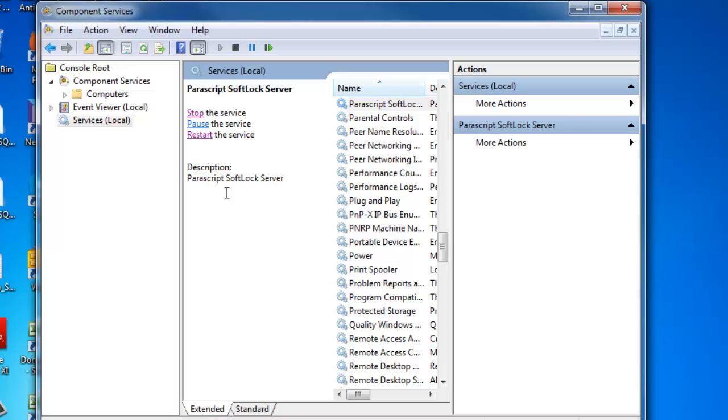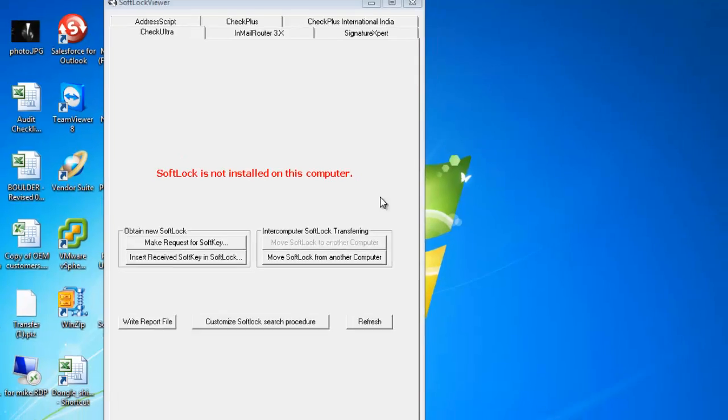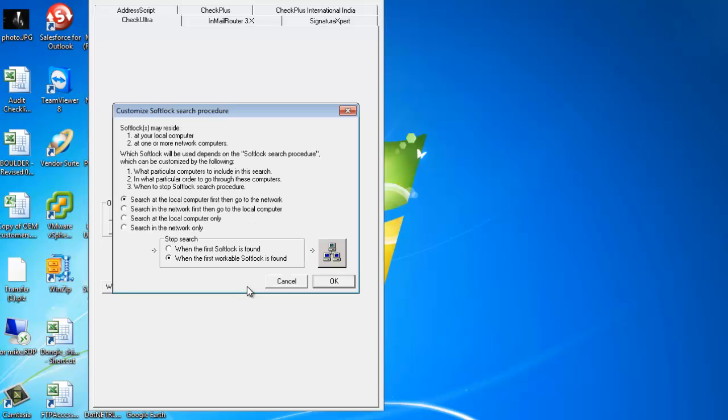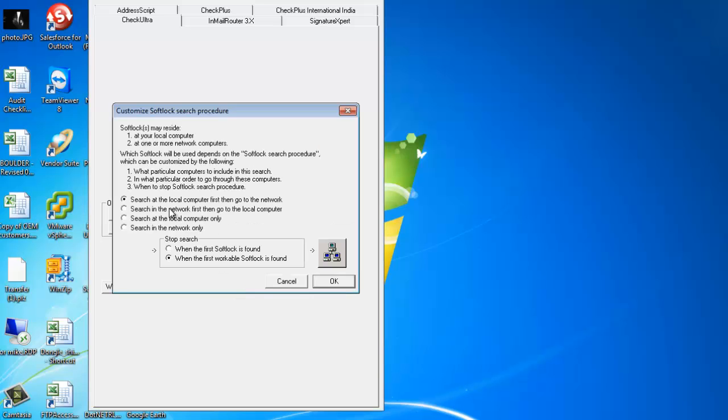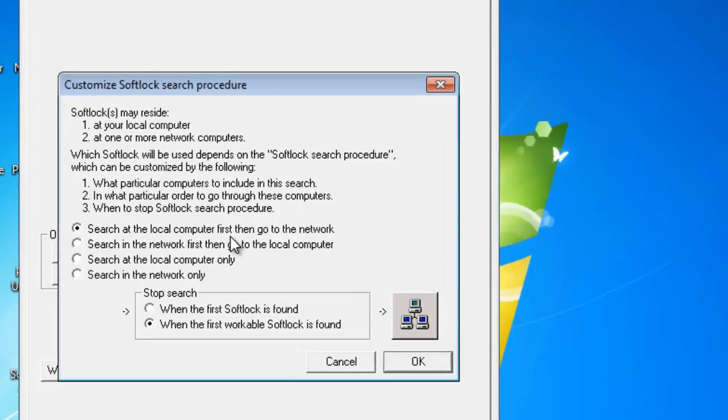So now let's go to the end user. Here I have CheckUltra on one of my end user machines and I want to connect to the Softlock Server. To do this, you select Customize Softlock Search Procedures. Search local first, then network.